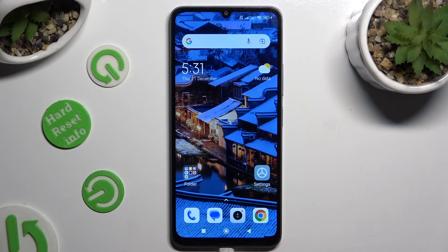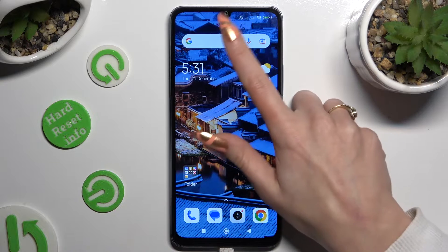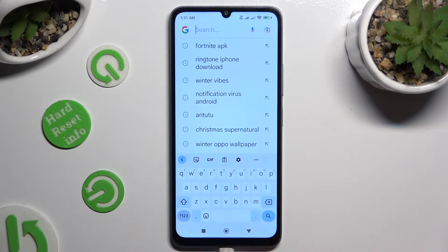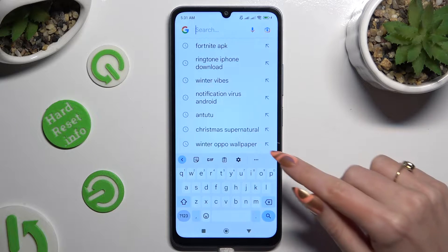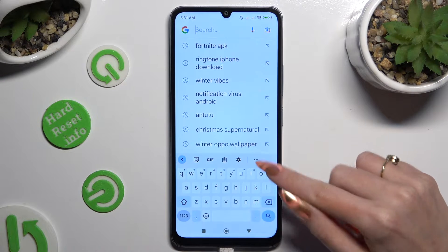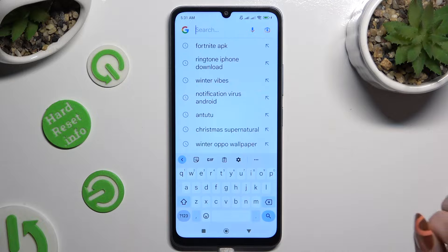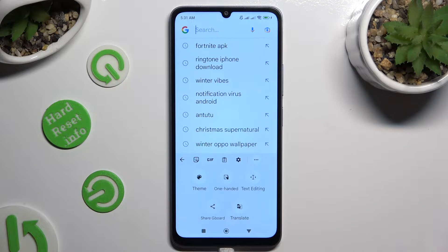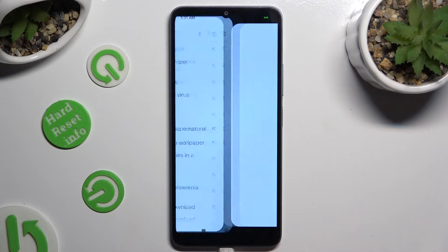Begin by opening your keyboard and hitting those three dots at the top right corner. Then select the theme section.